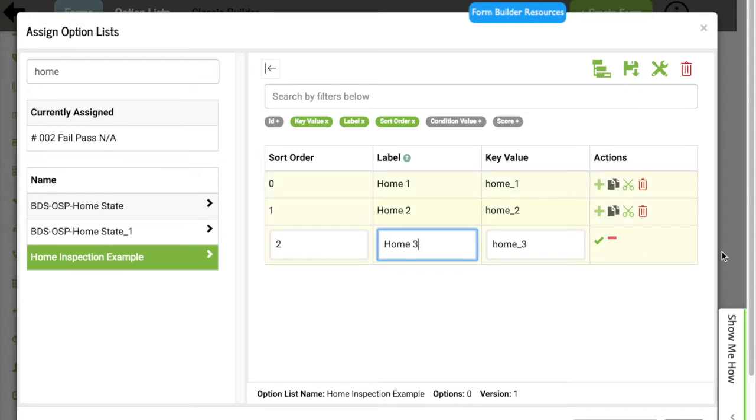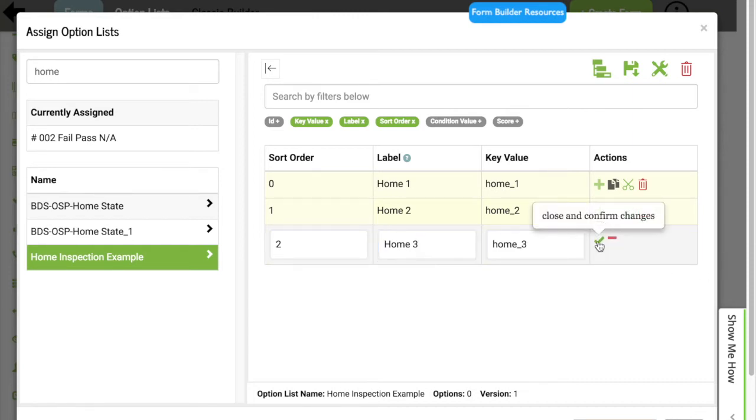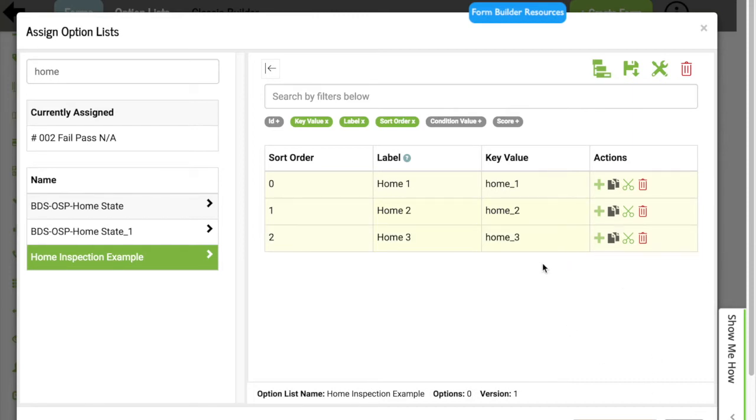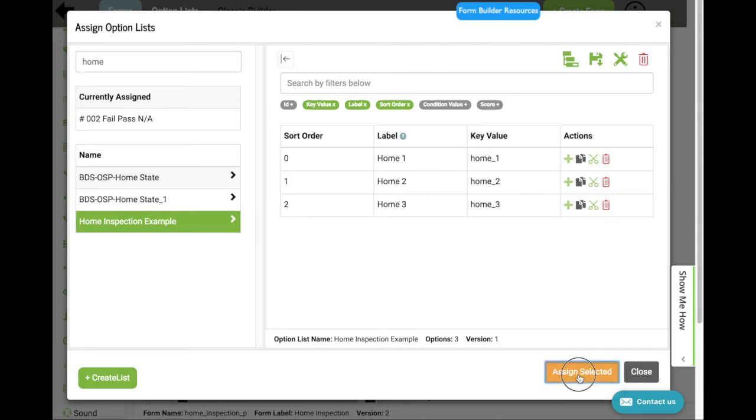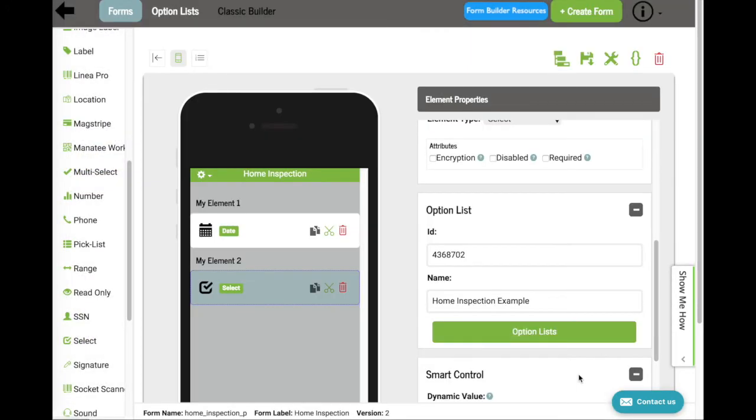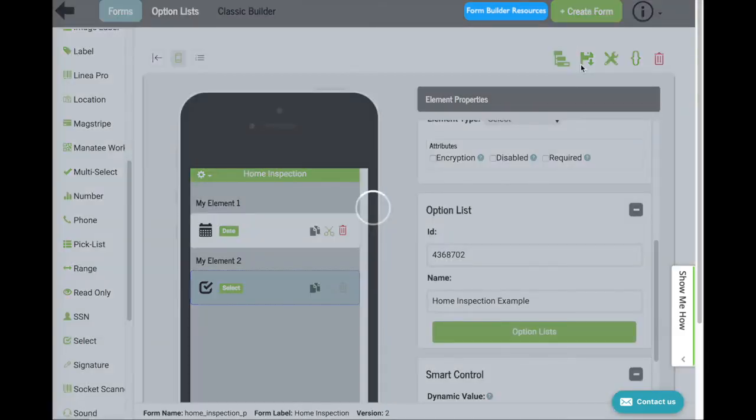After I've done adding everything, I'm going to click the check mark in the Actions to confirm that I've completed adding that option. And then I'm going to save the list. And at the very bottom, the last step is to assign selected. And now I'm just going to save the form.